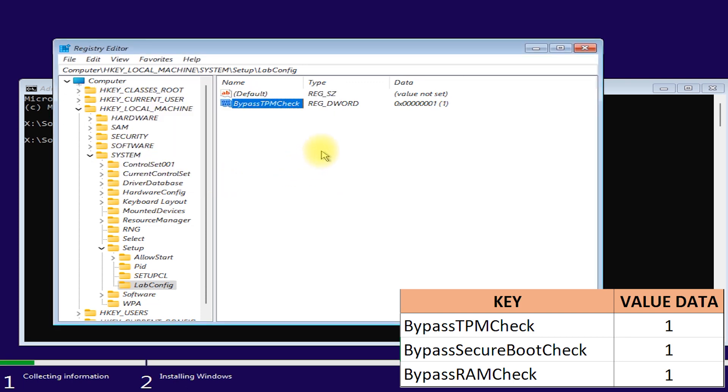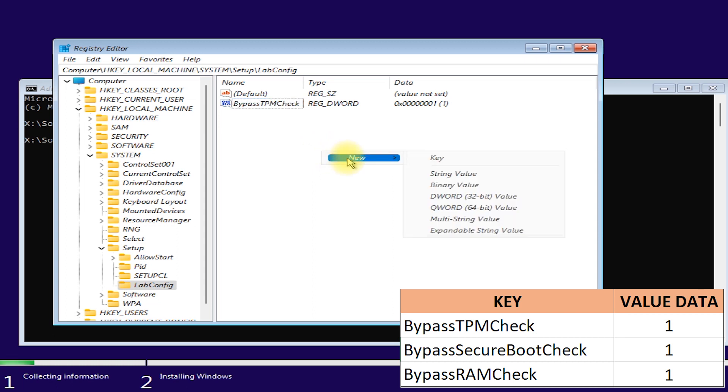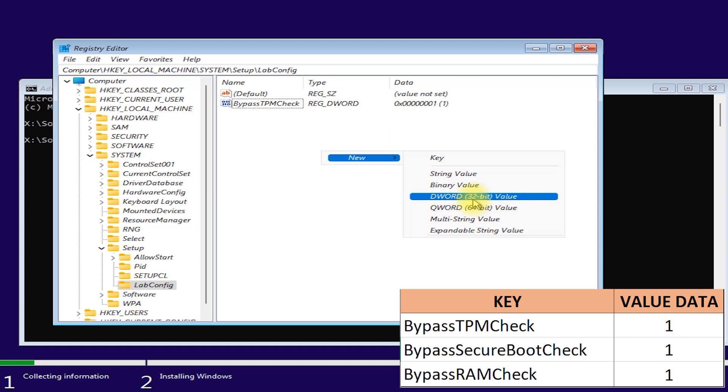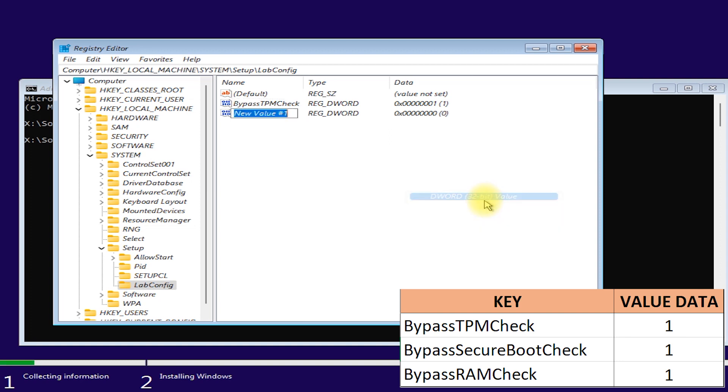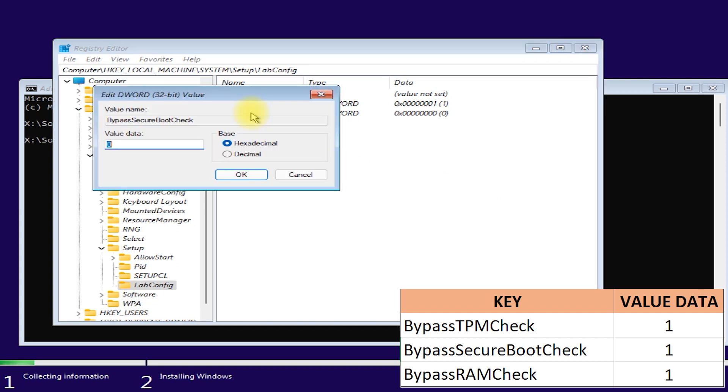Next. Right-click on any blank area. Then select NEW. Then select DWORD 32-BIT VALUE. Create a value named BYPASS SECURE BOOT CHECK. Then enter. Double-click on it. Then set its value data to 1. Then OK.